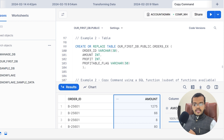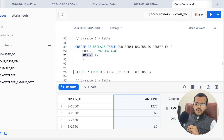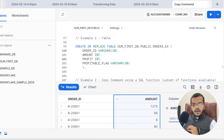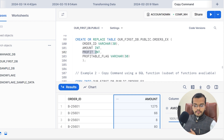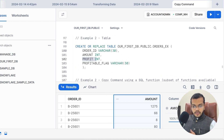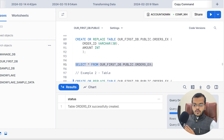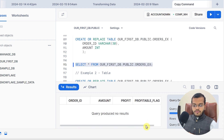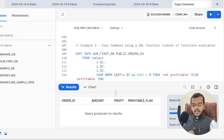The interesting point is that if I would like to do some sort of transformations — for example, I have added two columns ORDER_ID and AMOUNT — I would like to add another column. I want to add a PROFIT column considered as integer, and a PROFITABLE_FLAG column as varchar. Let me execute it. Table order_ex is successfully created with profit and profitable_flag columns, giving us four columns total.